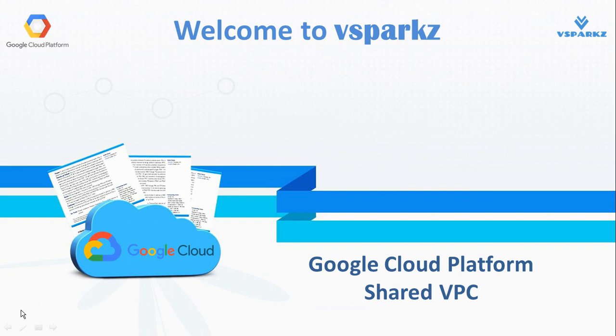Today I am going to walk you through GCP's Shared VPC concepts and we are going to see a demo on the same as well.